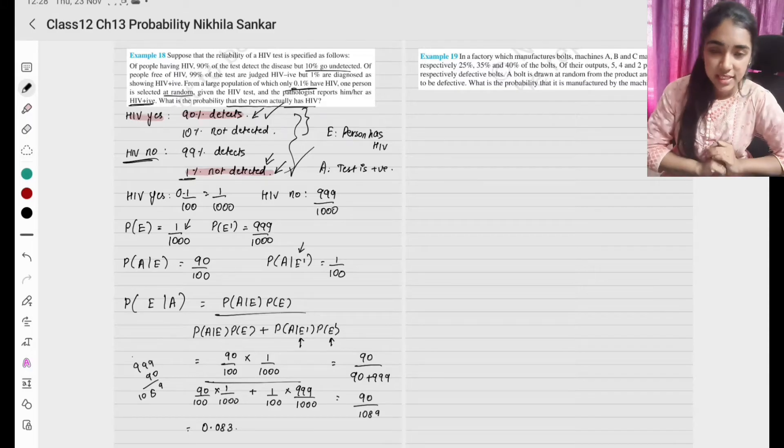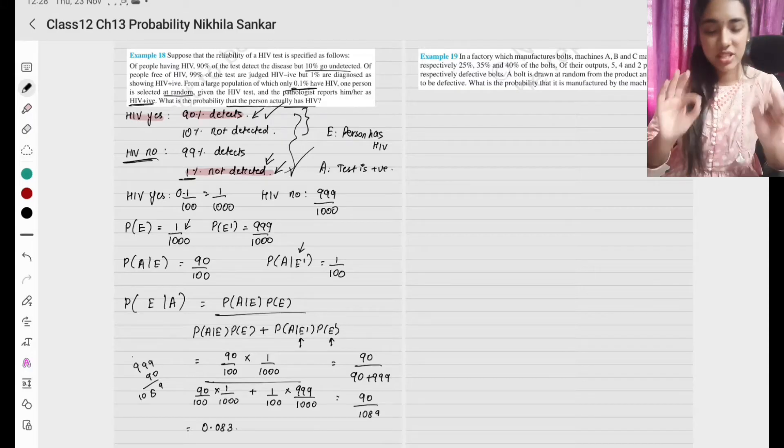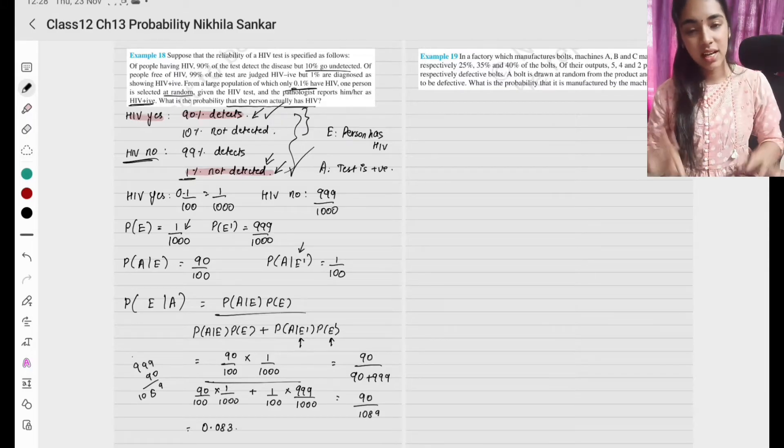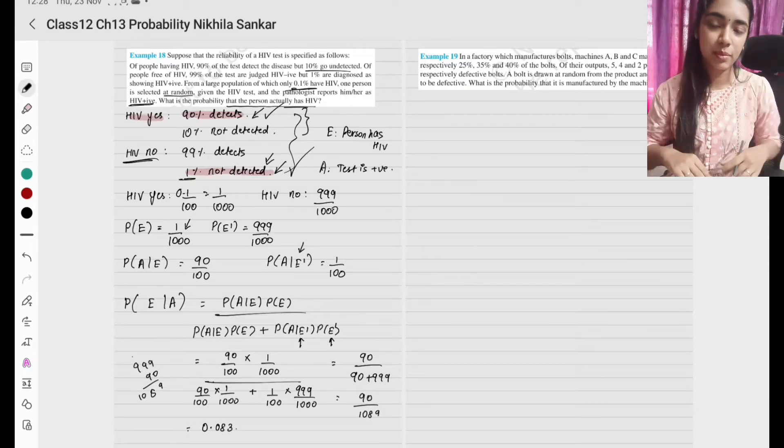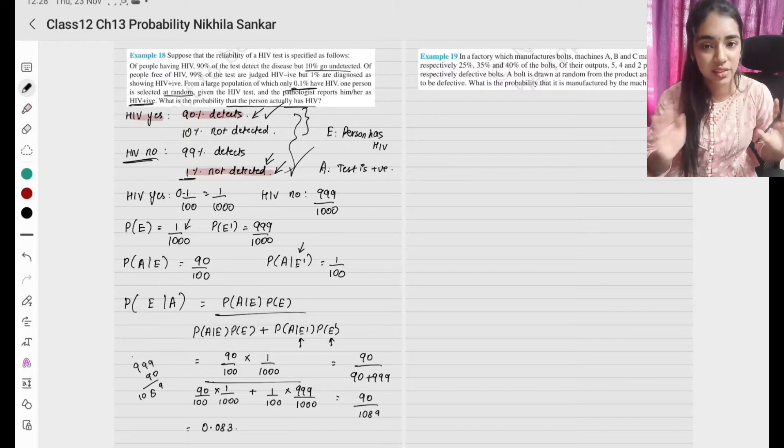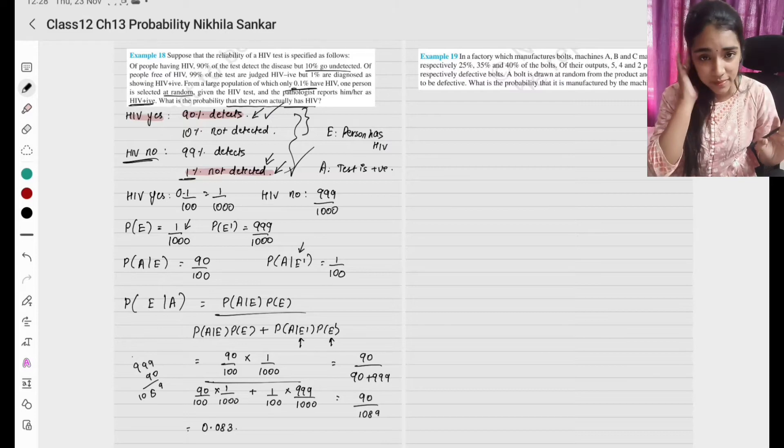Please copy. Understand the question. The key is to first interpret the information correctly, then identify the values and substitute them.